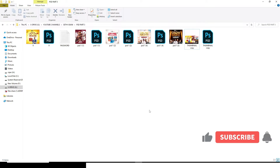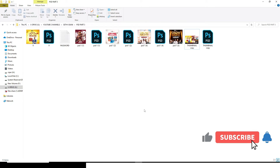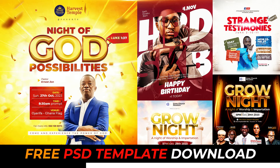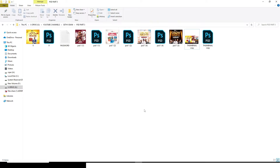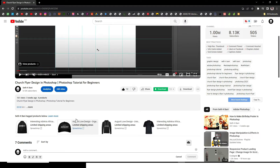Hello everybody, welcome once again to my channel. Today I have free PSD files that I want to give you as usual.